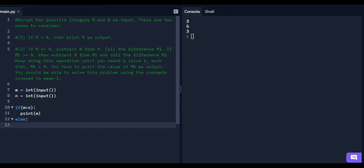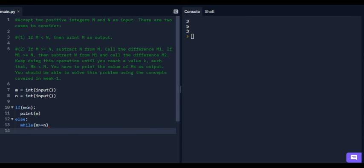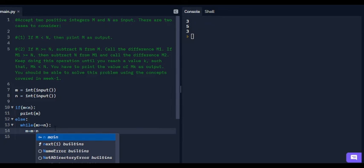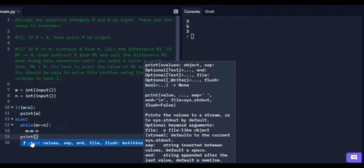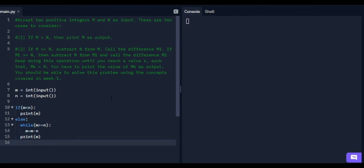If m is greater than or equal to n, subtract n from m, call the difference m1. If m1 is still greater than or equal to n, subtract again — so this is a loop. We use a while loop: while m >= n, set m equals m minus n. After exiting the while loop, print the value of m. Running this code with inputs 5 and 2, the output is 1. So this is the answer for the last programming question.